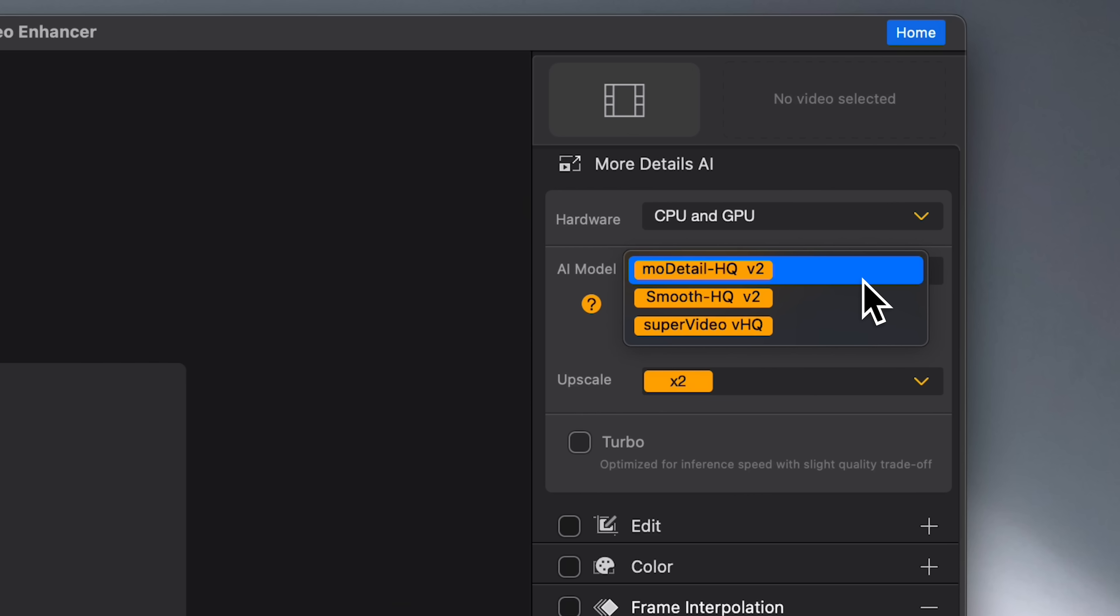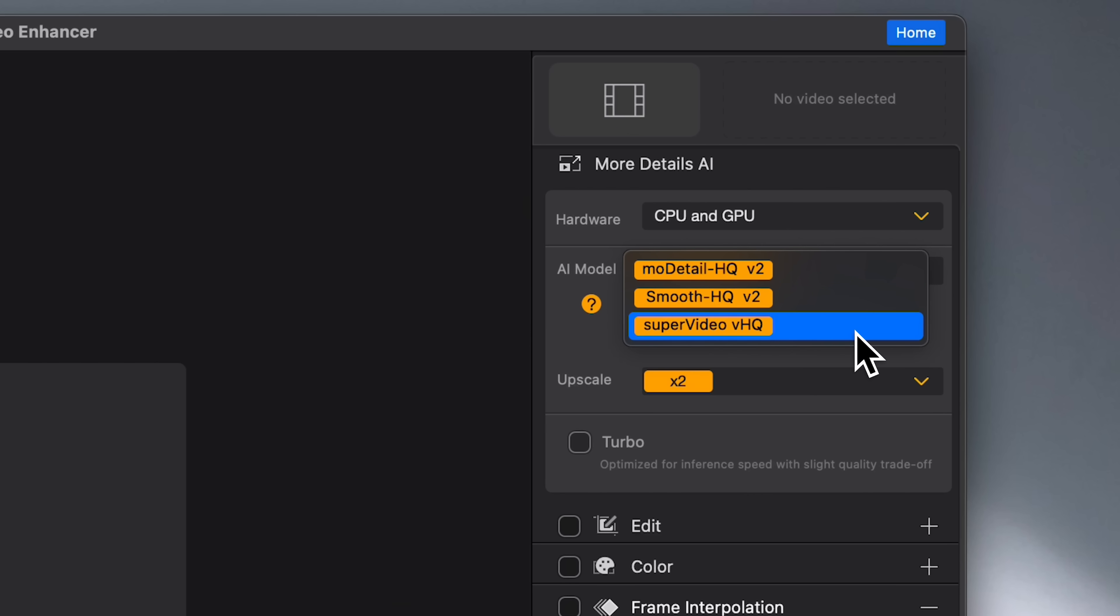You can choose from More Details High Quality, which is great for sharpening textures like hair, grass, and natural detail. You can choose Smooth HQ, which is perfect for cleaning up floors while keeping things looking natural. And you can choose Super Video VHQ, and this one shines in low light and noisy conditions.